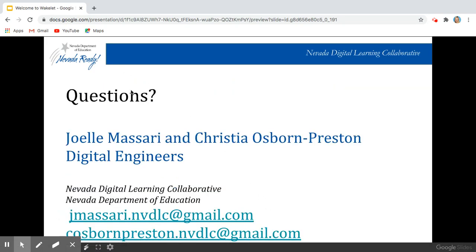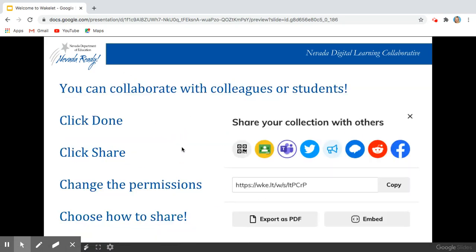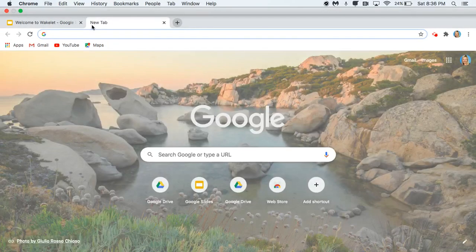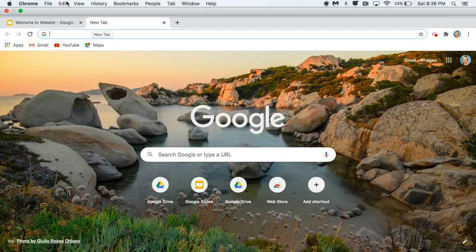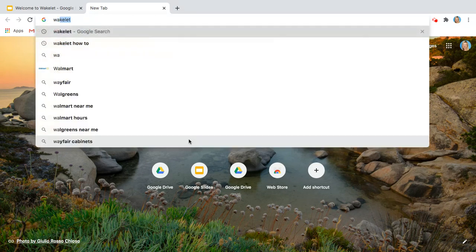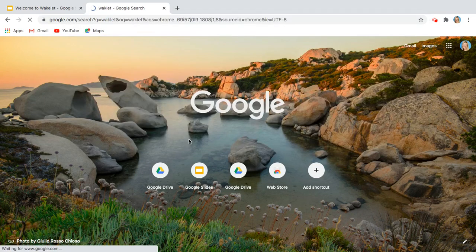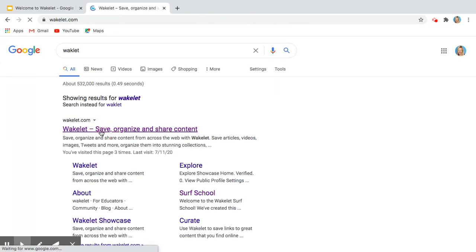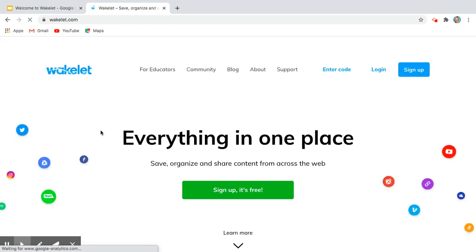So what I want to do is demonstrate this. If I open a new tab, I'm going to search for Wakelet and open it, and here's that green rectangle I told you about.